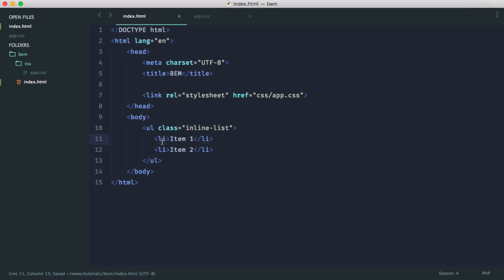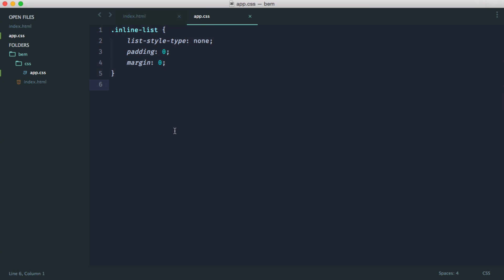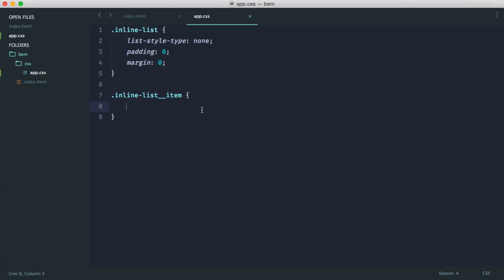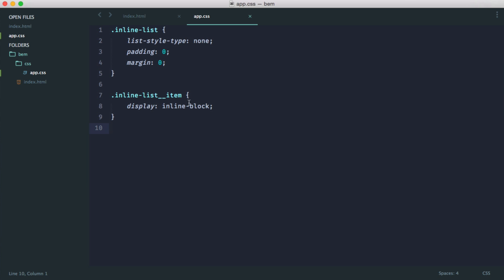Now we want to style each element within this block. The naming convention is: the block name, then two underscores, then the element name. So in this case, it's inline-list__item, and we set it to display inline-block. Rather than creating a descendant selector, we're creating a very flat structure — which already improves rendering speed, since chaining and descendant selectors are slow.